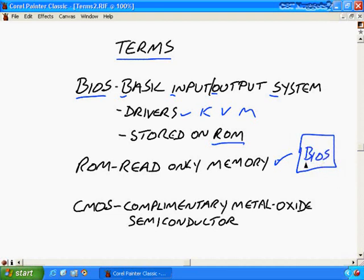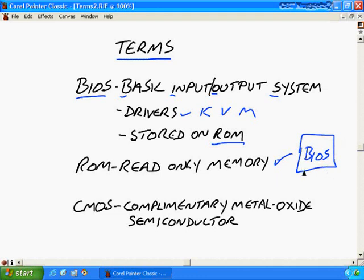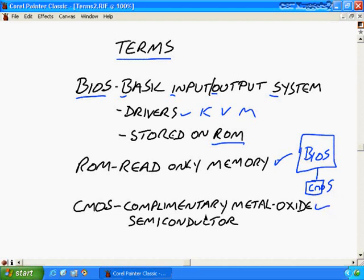In addition to that BIOS when you get to this setup menu for example. Some computers you'll press delete or F2 for example. It gives you a setup menu where you can choose various configuration options and you make your changes and you save them. Well where do you save them? Do you save them in the BIOS on this chip? No you don't. There's kind of an accessory chip if you will which is your CMOS and that stands for your complimentary metal oxide semiconductor.